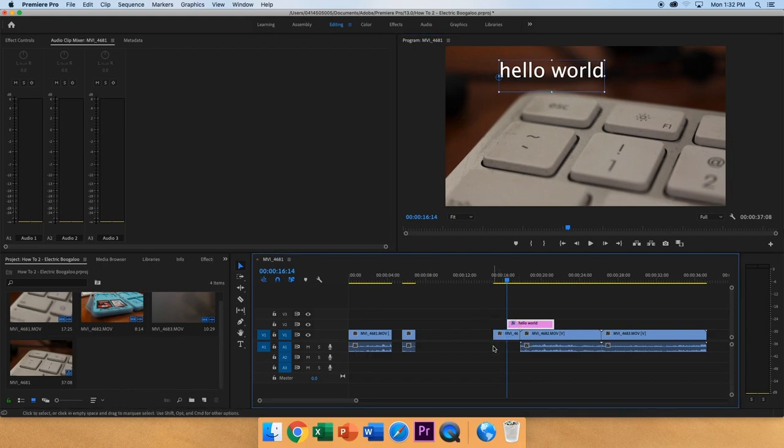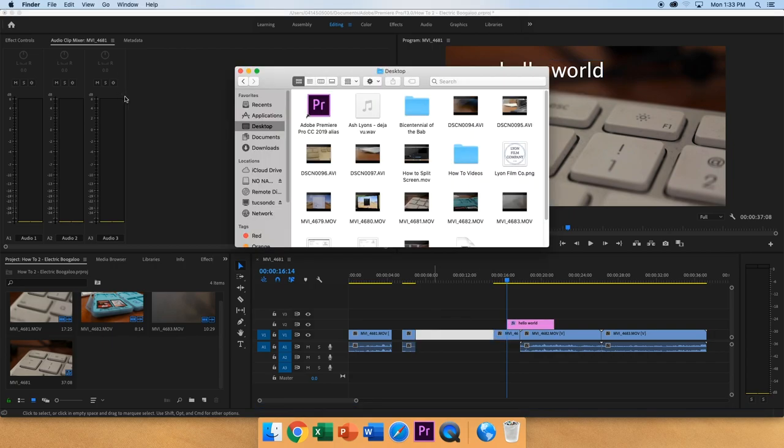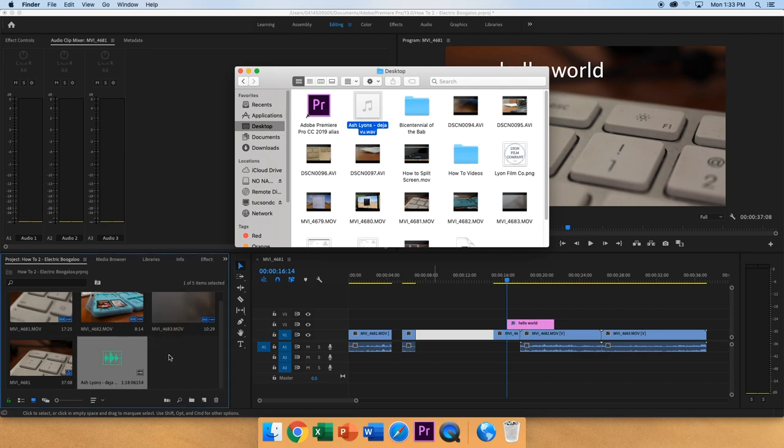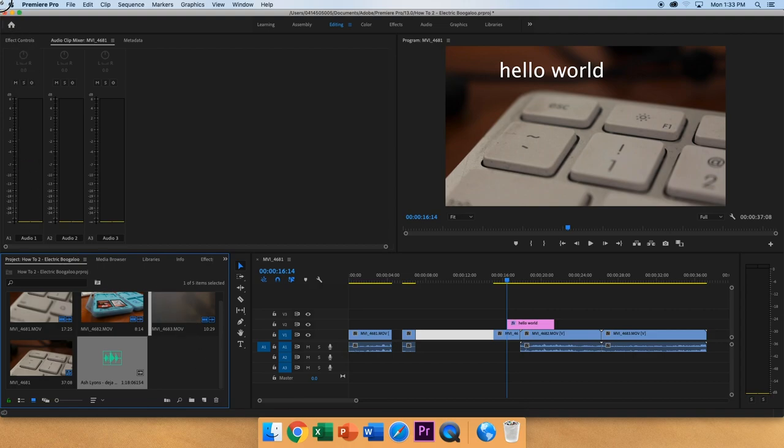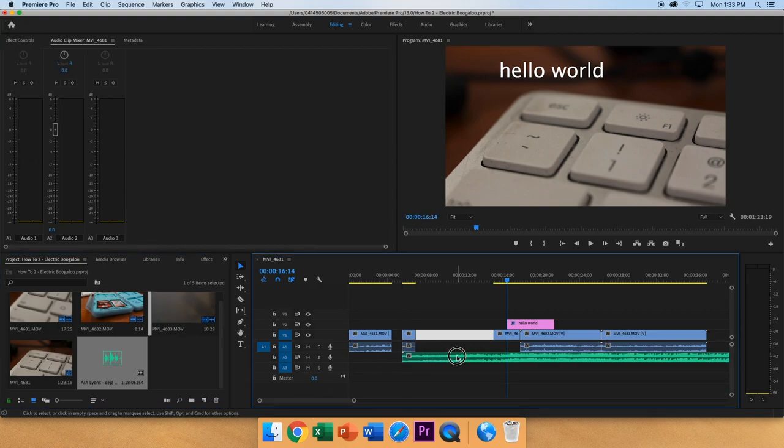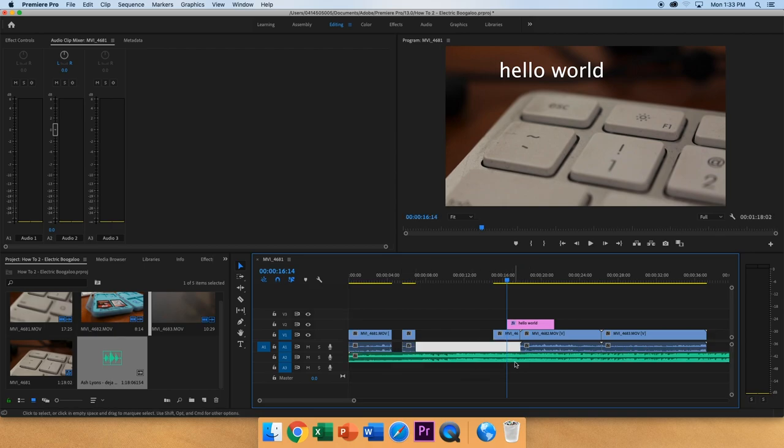Once you're done with that, you can add media from desktop or wherever it is in the finder into that same media browser for the project. Once you start, click and drag and import into the timeline on the same audio track. And then delete the other audio files. Now you have the music.